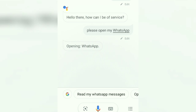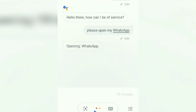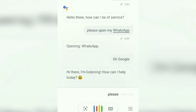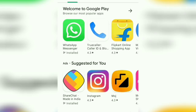Okay, Google. Hi there, I am listening. How can I help today? Please open my Play Store. Opening Google Play Store.